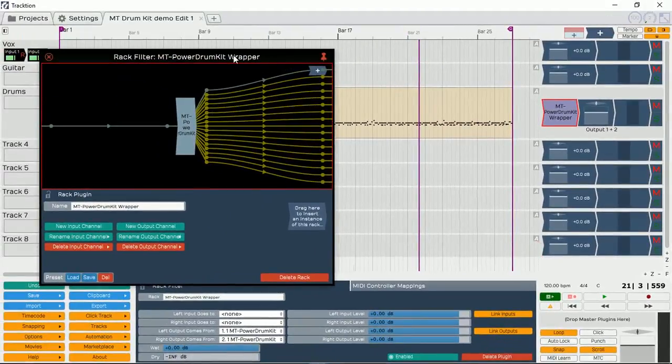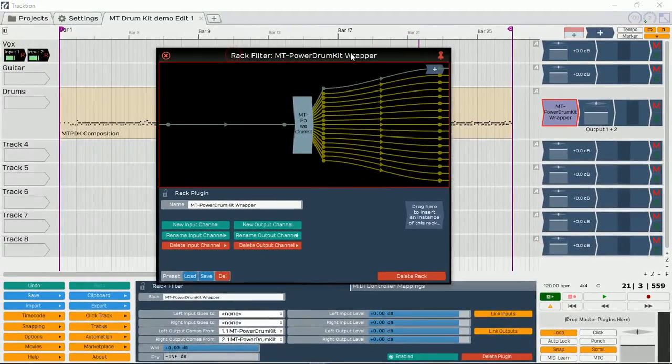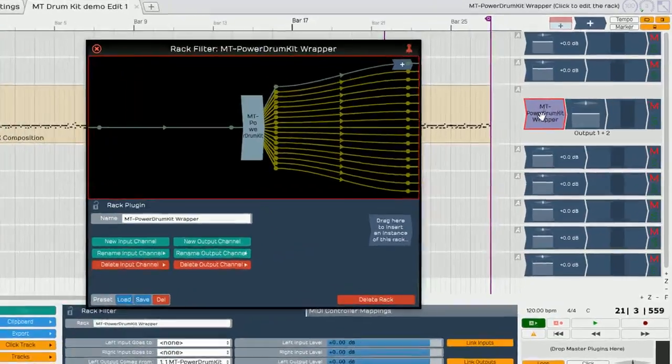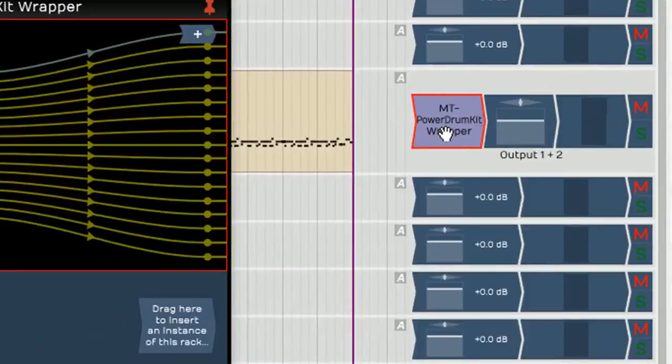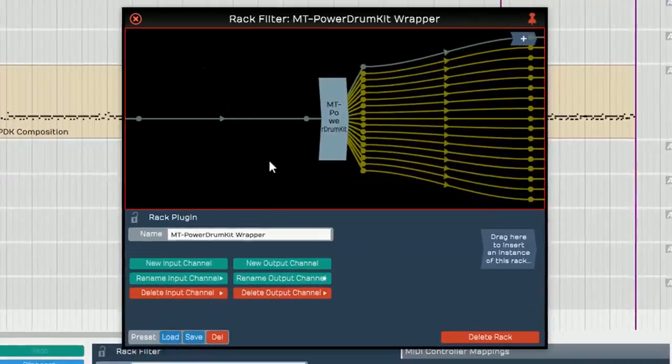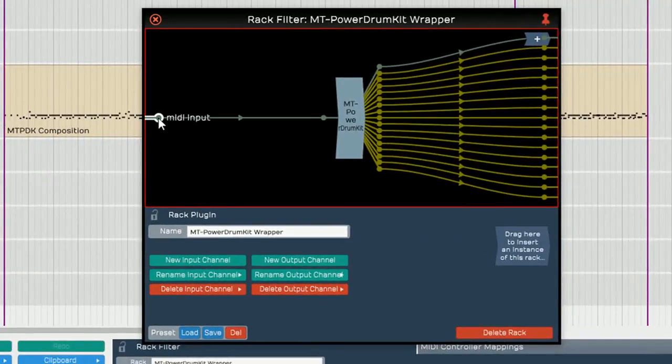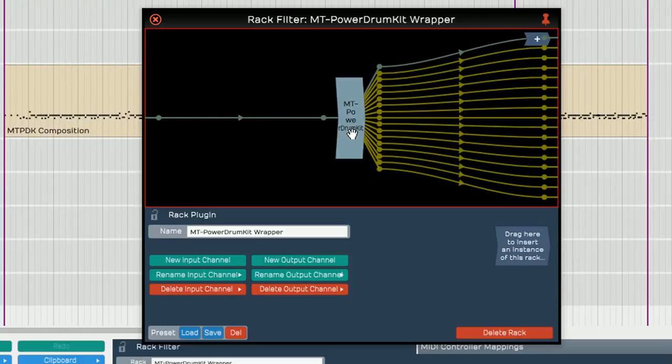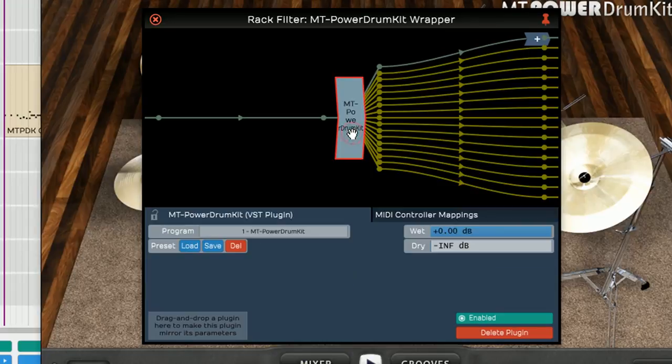What we are seeing on the screen is now a replaced plugin of our power drum kit. And as you can read now, it says MT Power Drum Kit Wrapper. On the screen we can actually see a MIDI input coming, which is from our track, these MIDI notes, coming in, into our MT Power Drum Kit.